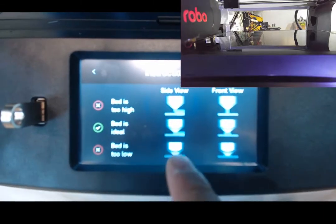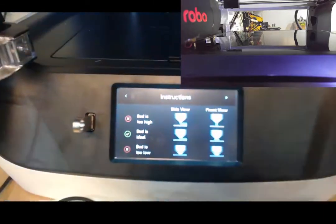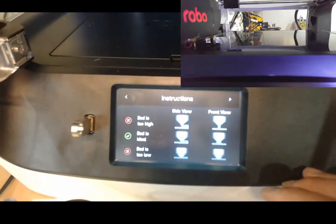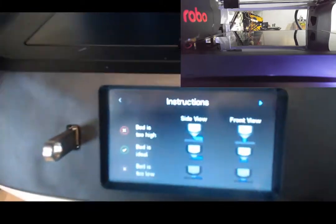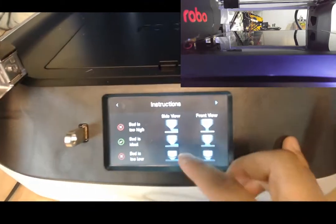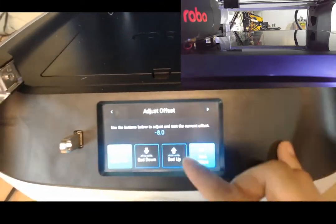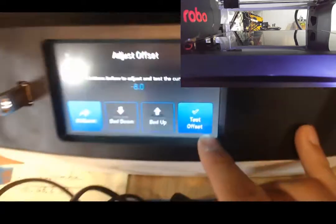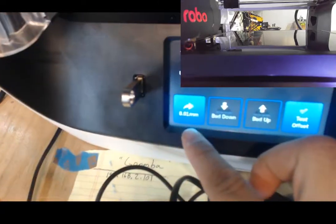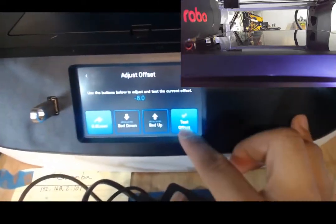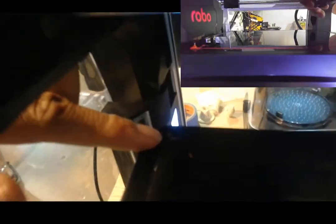And from here, you can see the instructions on how to make the perfect bead on your bed, the perfect line on your bed. Basically, you want the PLA to extrude enough so that it presses the filament onto the bed. So here, it just draws a line, and if you see this...